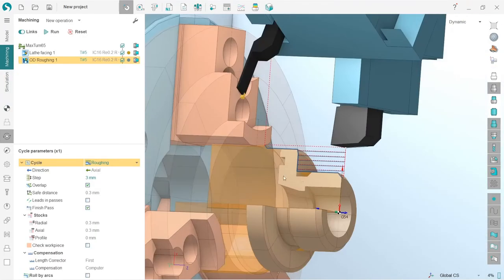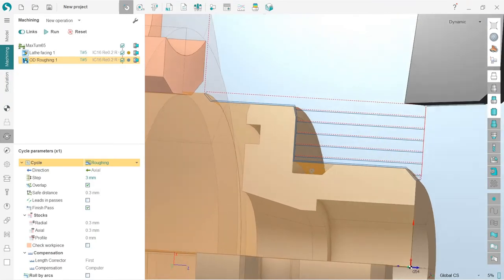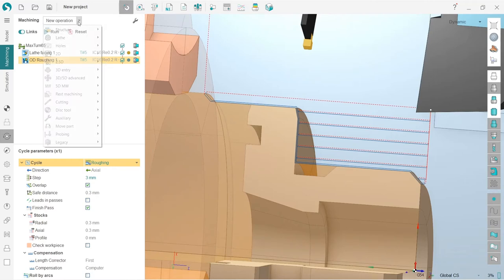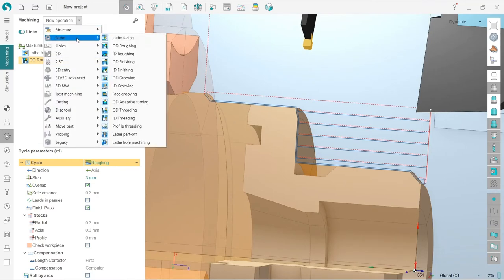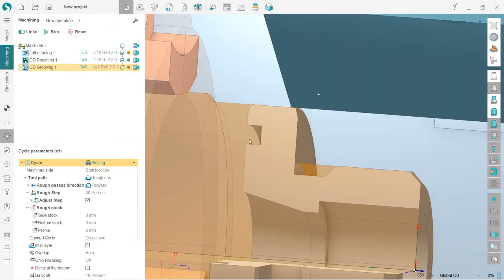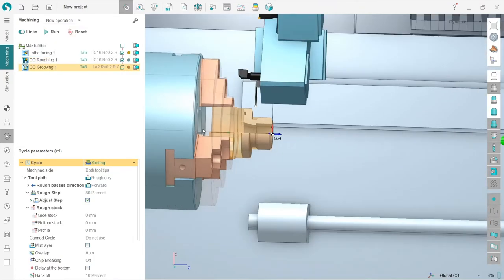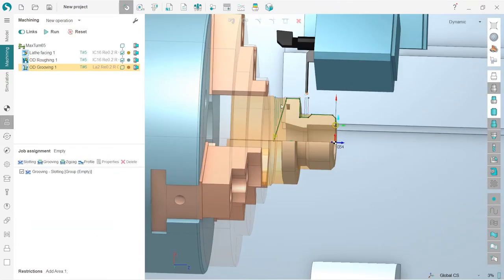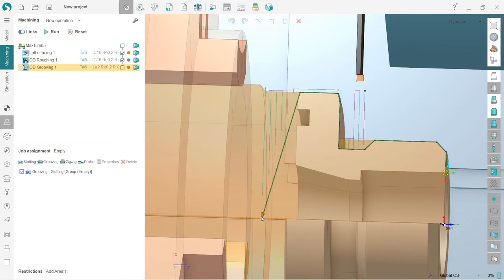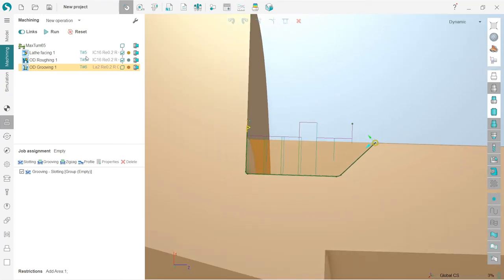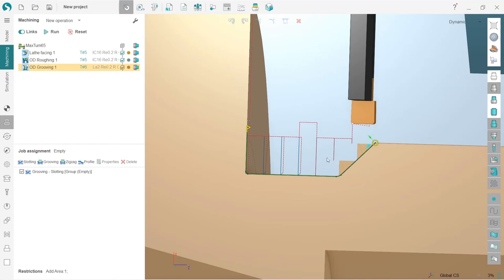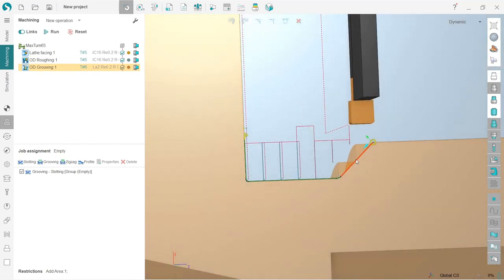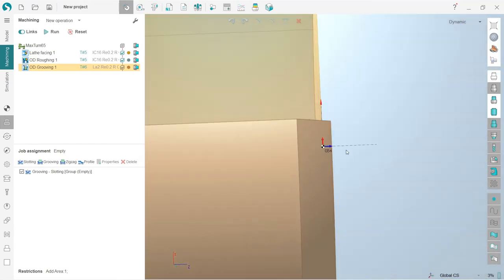Okay, so in this video I will also create one more operation for grooving, for machining this area which is also very easy. So I choose lathe and here I have OD grooving. So if I go to the job assignment, I will see that yes, the job assignment took too much. So I will decrease it until here and here. That's basically it. Let's run. You can see that here is some rest material.